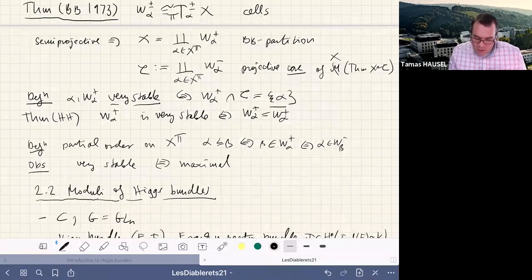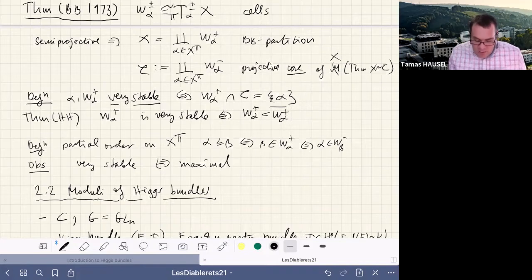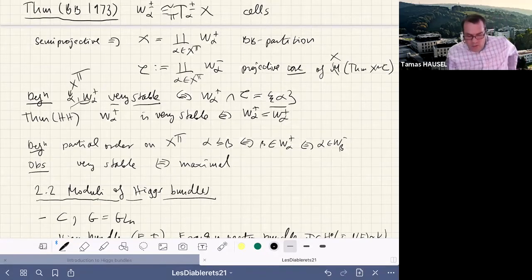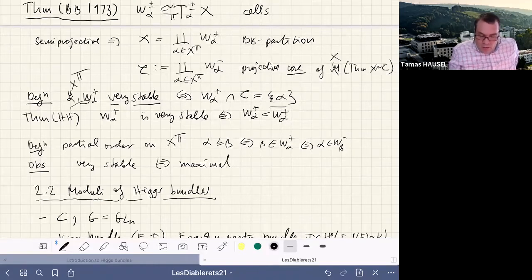When we have the moduli space of Higgs bundles — which has a symplectic structure and a C* action of homogeneity one — we can deduce that all upward flows are Lagrangian, and so is the core. In this general Białynicki-Birula setting, we can define a notion of being very stable: a fixed point's upward flow is called very stable if it does not intersect any unstable variety other than its own. Equivalently, its intersection with the projective core is just the point alpha itself.